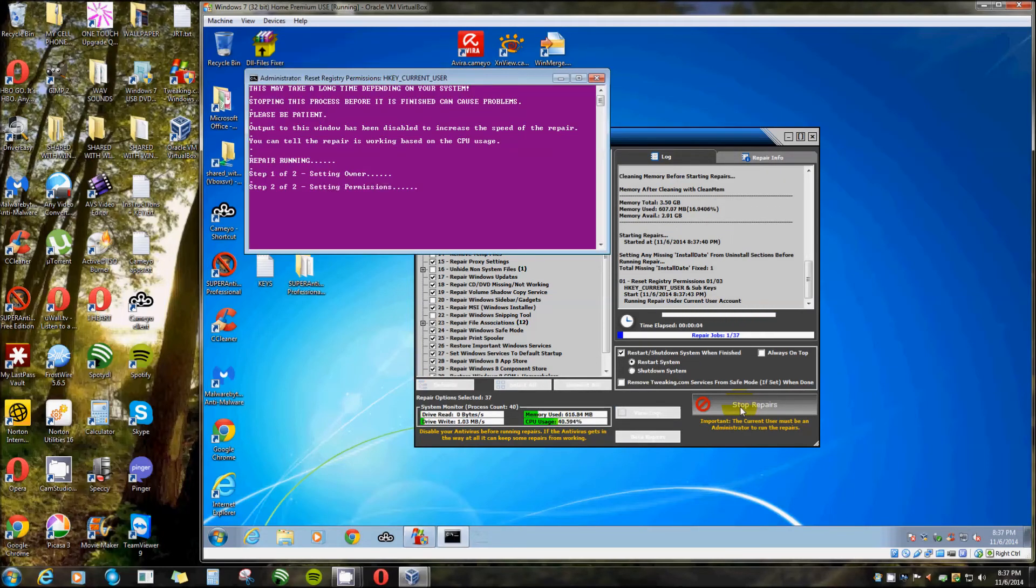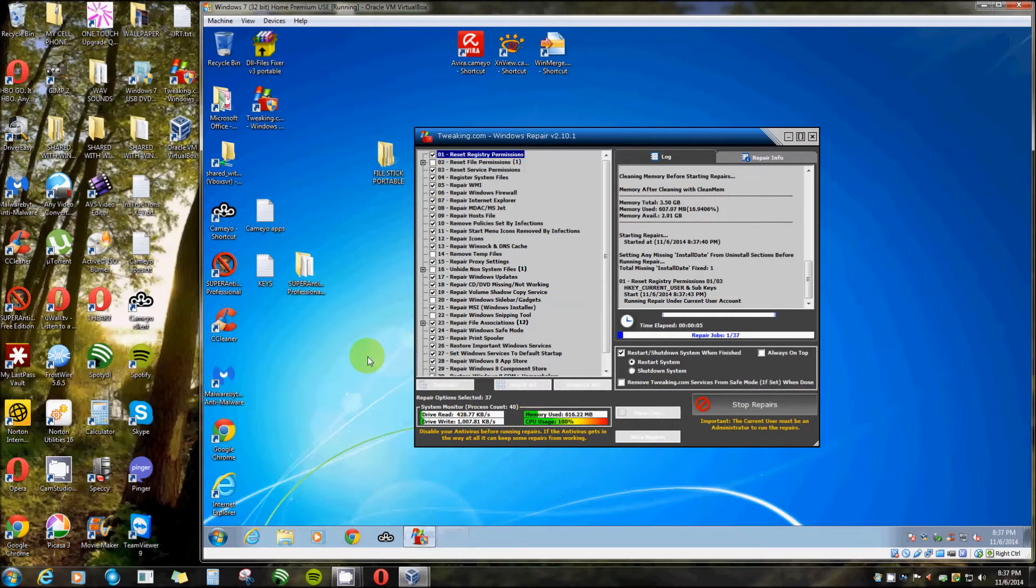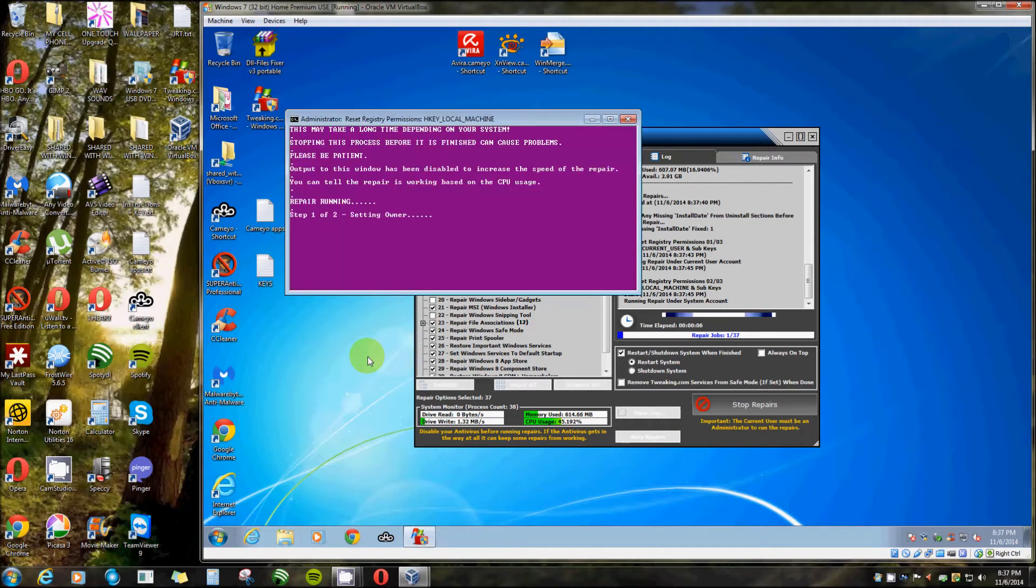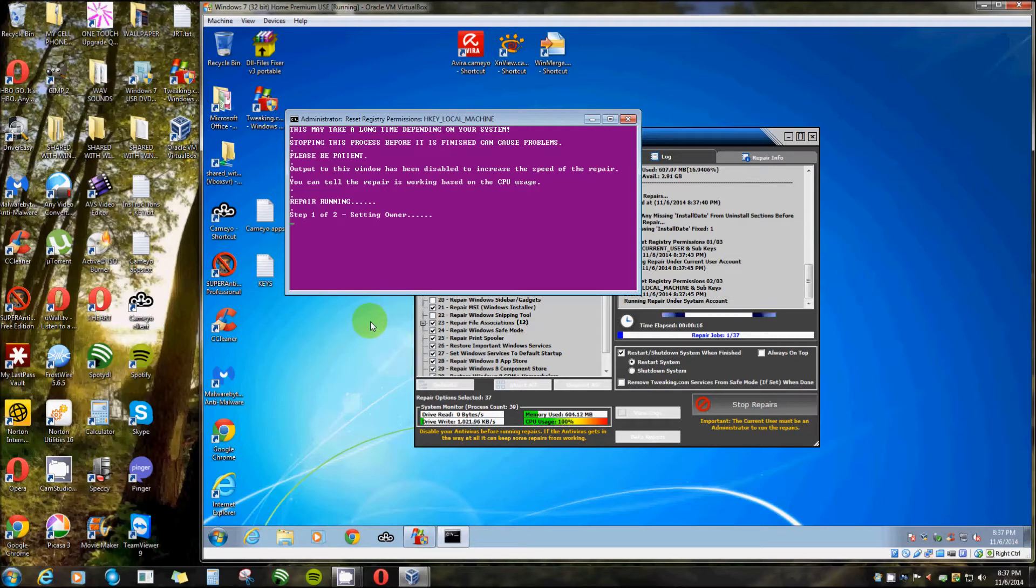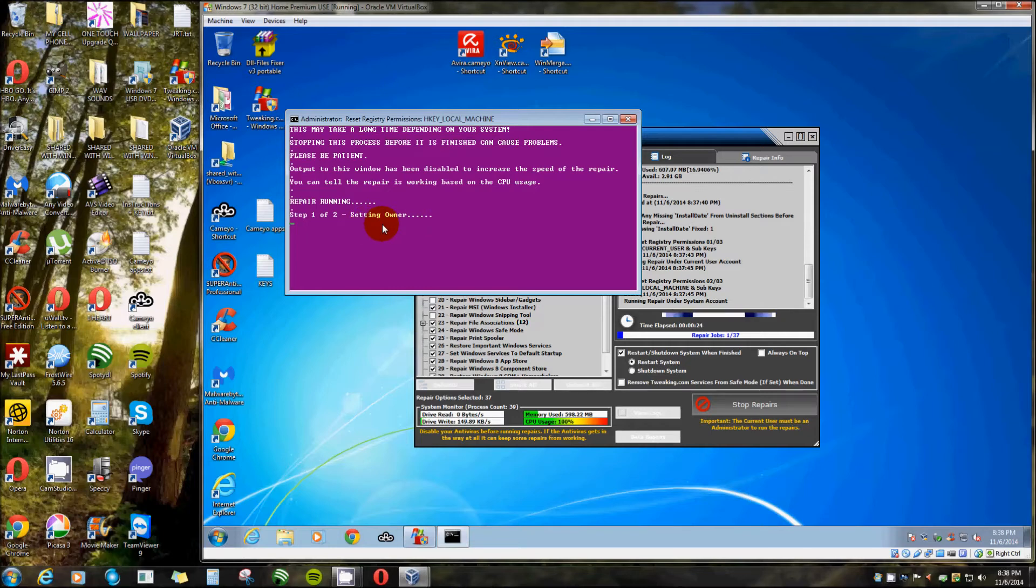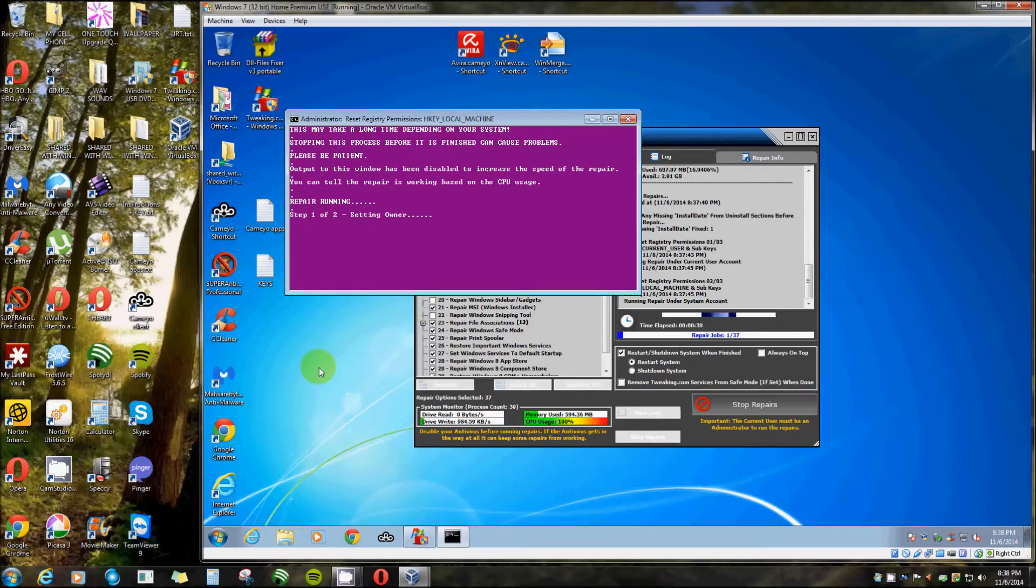It goes through all these systems here and you'll see right here repair jobs one of 37. It'll say 35 down here but there's a couple steps for each one. Setting owner - I don't quite figure out what that is. Then it goes to step two of that stage. I'll be right back once it really starts going.